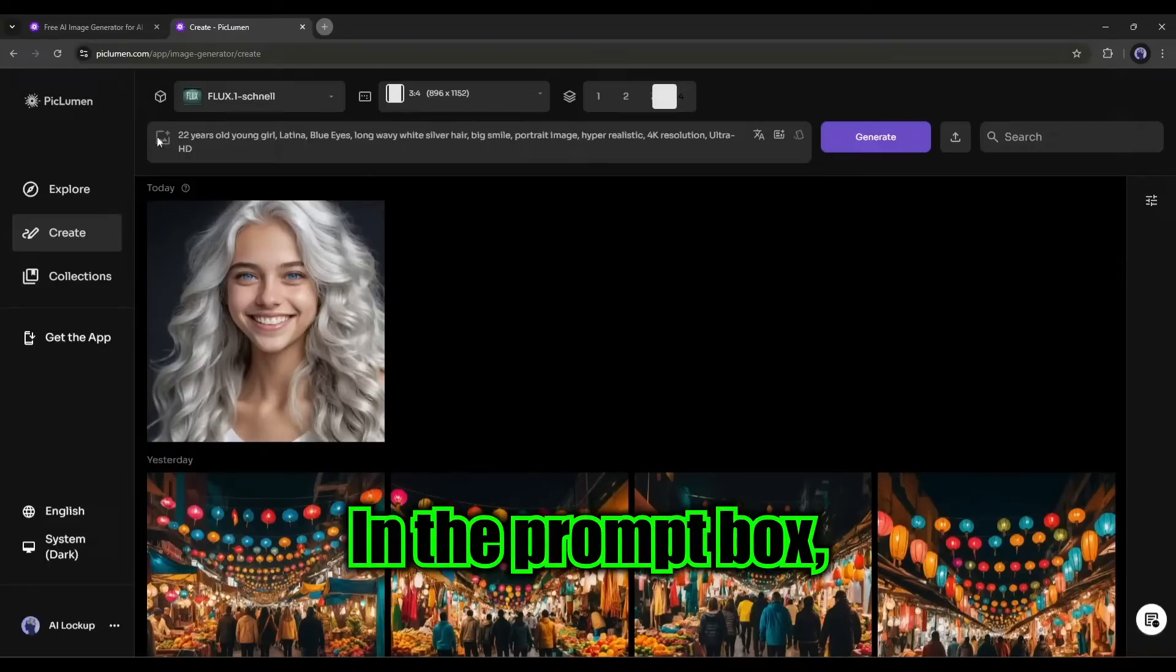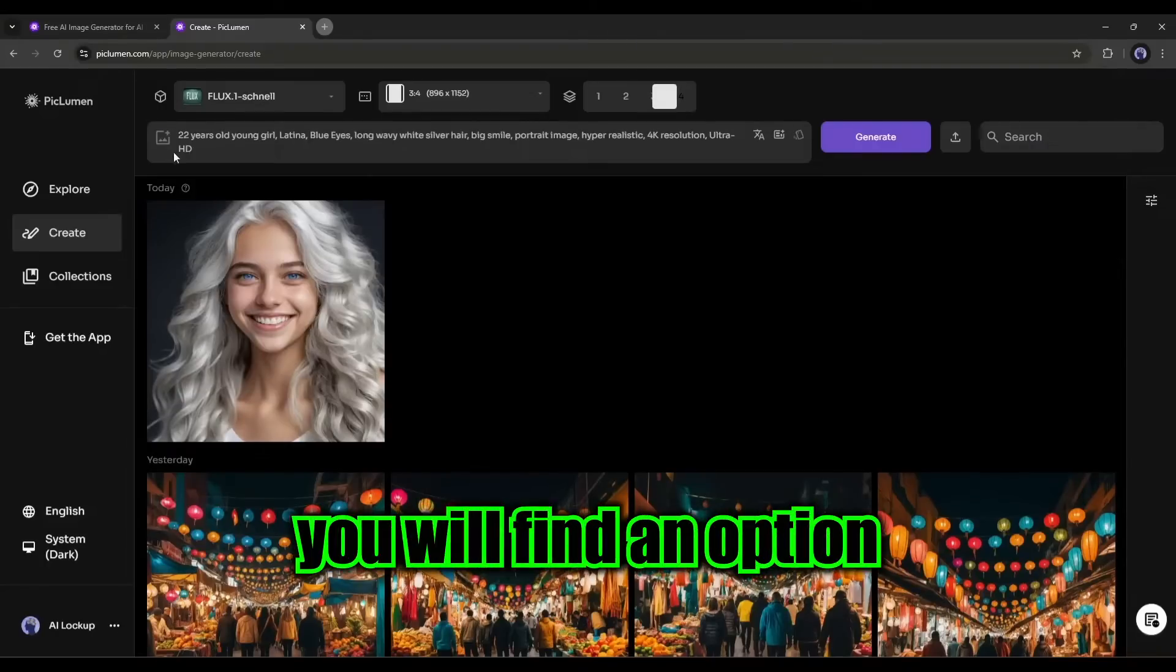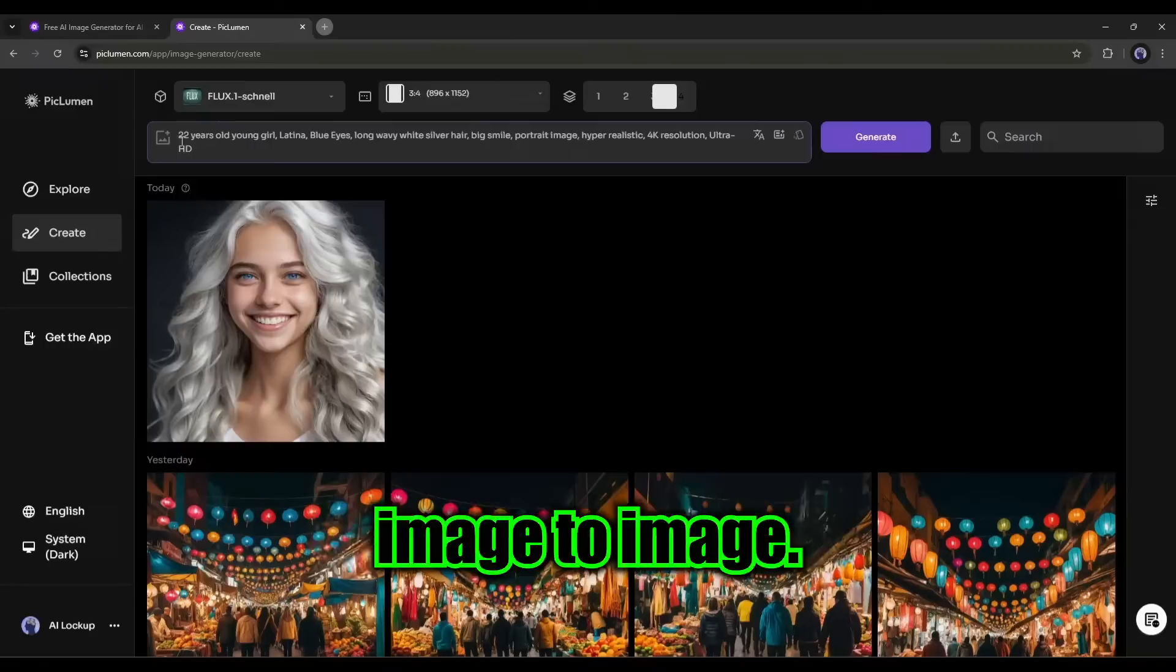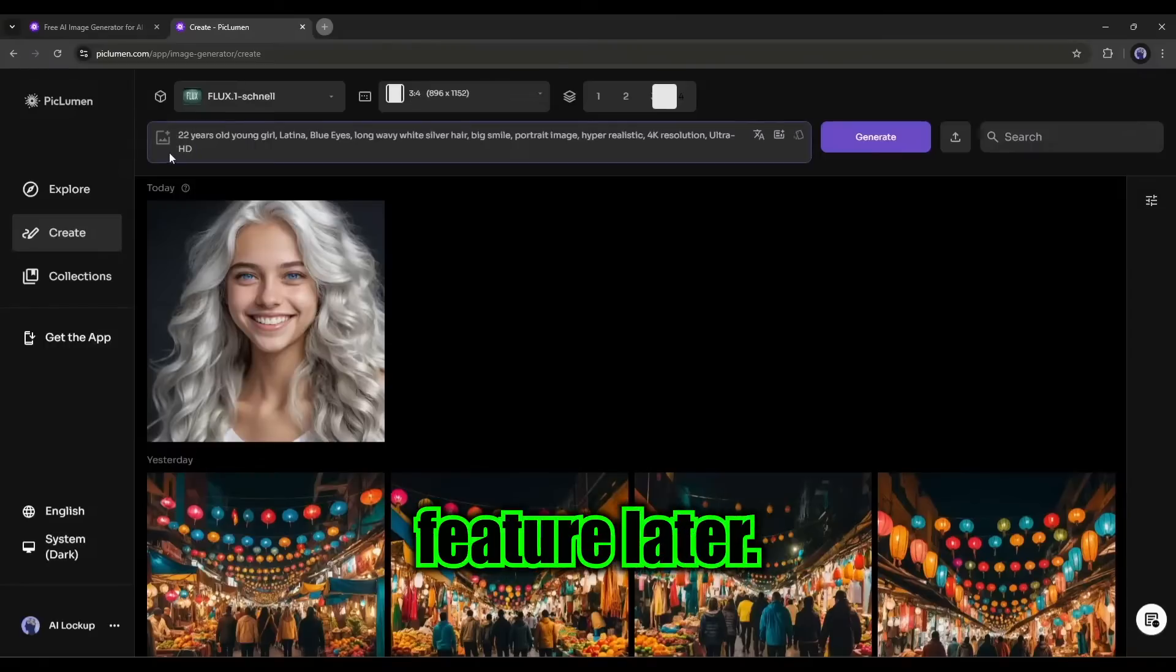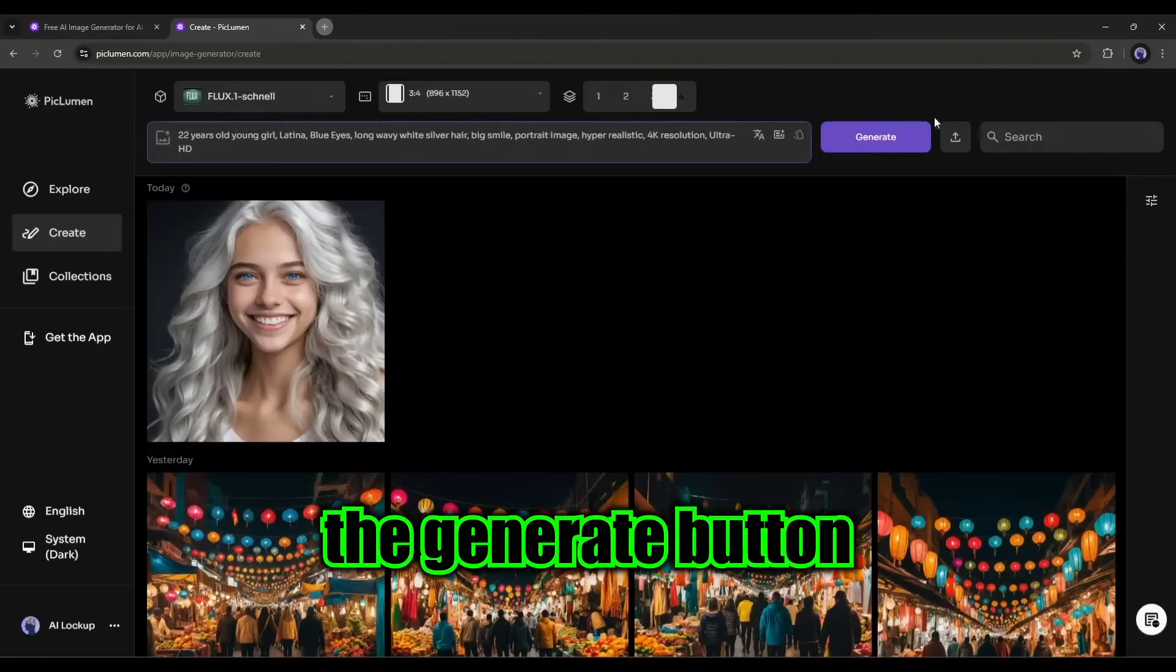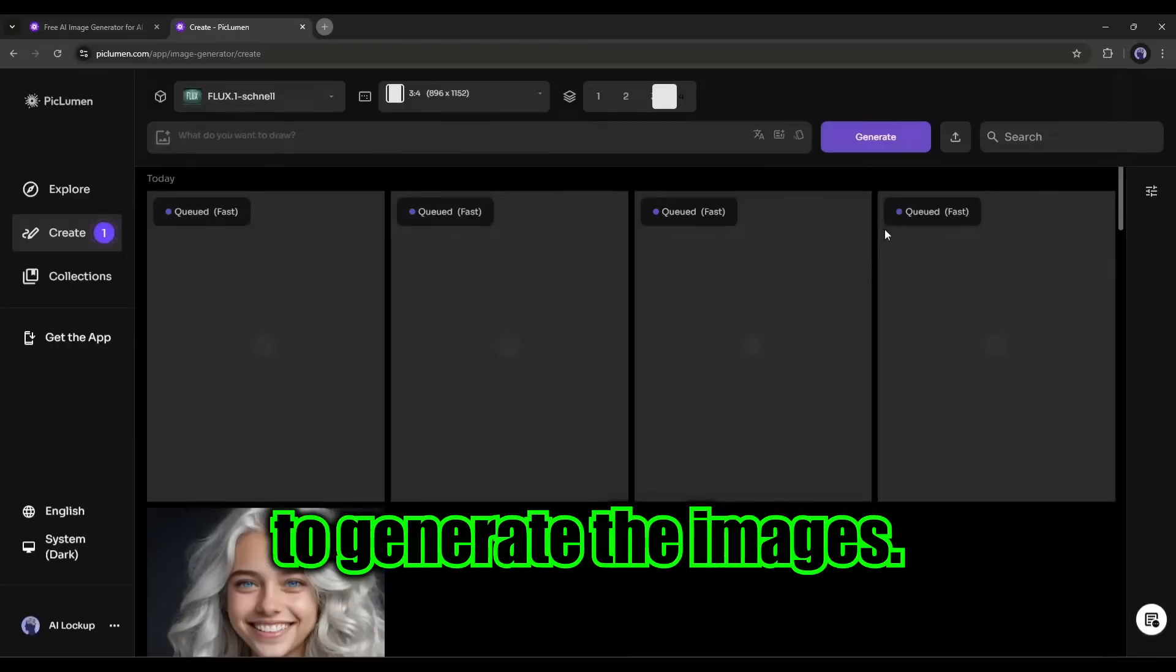In the prompt box, you will find an option to upload images to generate image to image. We will discuss this feature later. Now, let's hit the Generate button to generate the images.